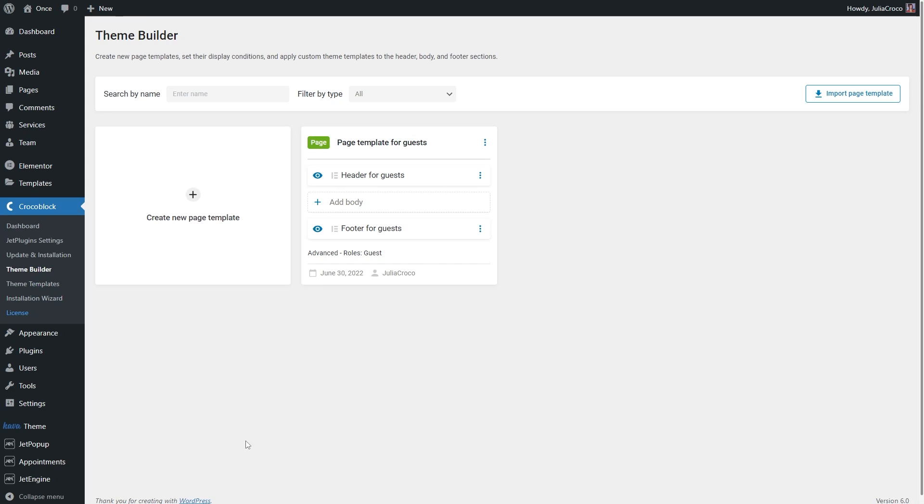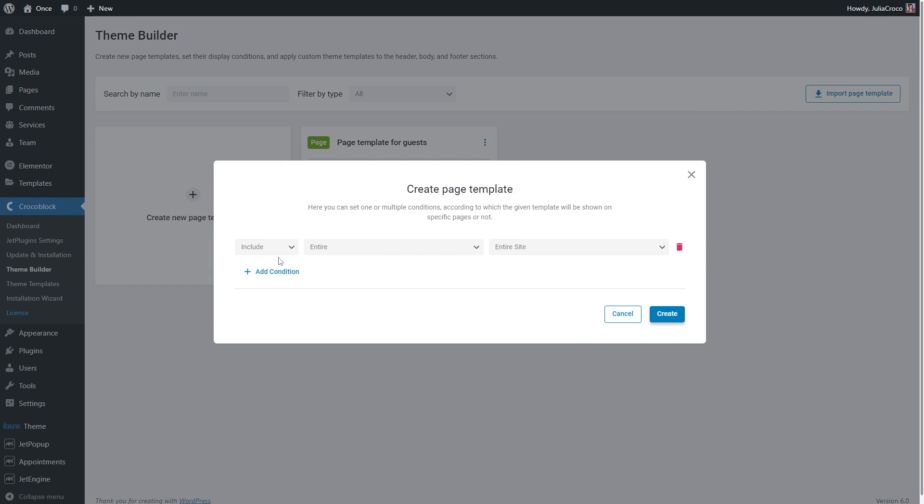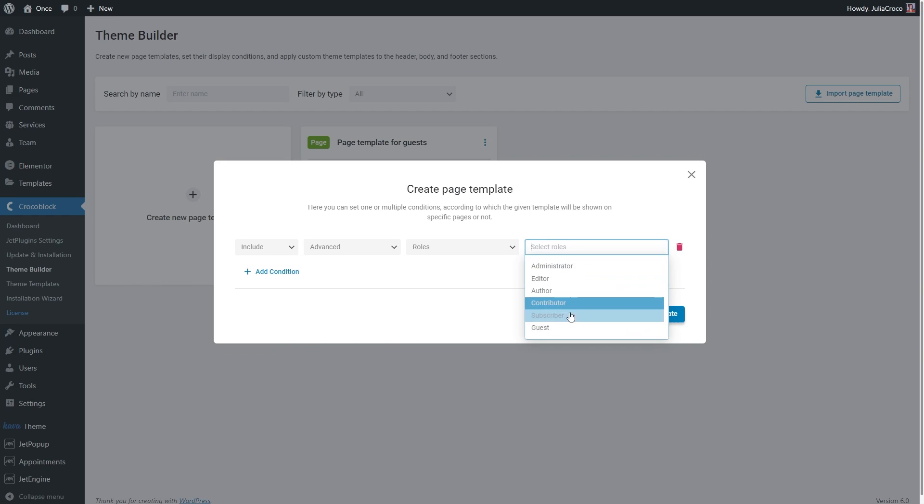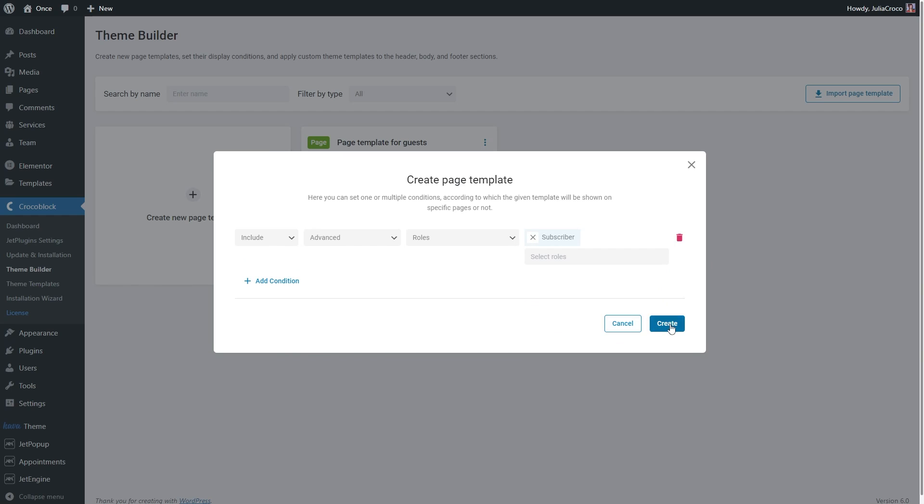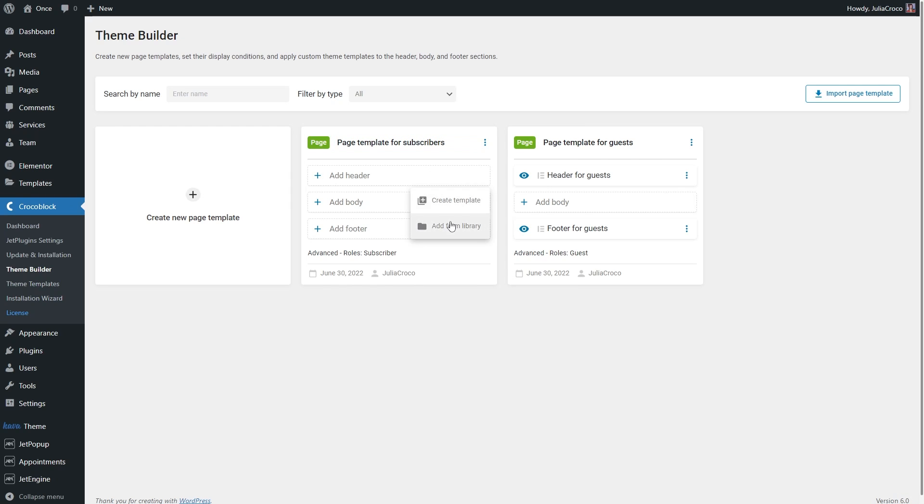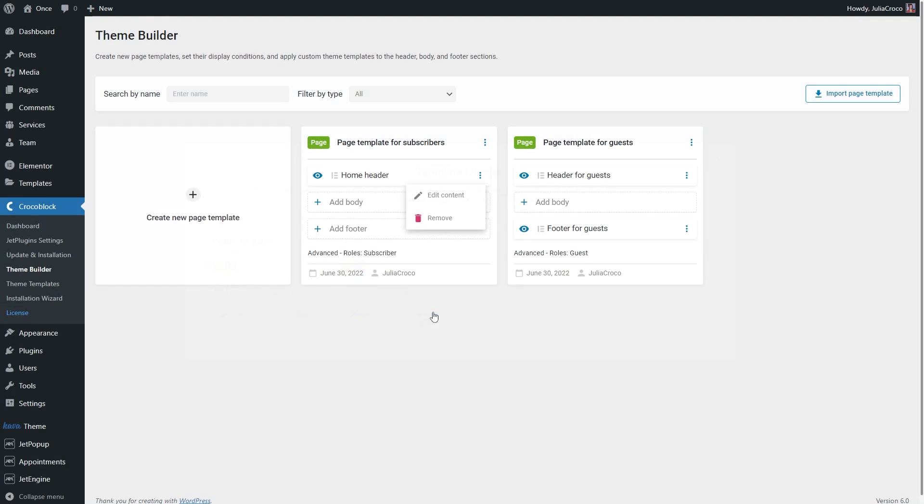Okay, it's done, and as you can see, the footer is already assigned. I will create a new page template, and this time it will be for the subscribers. For this one, I will select the header and footer I already have on my website.